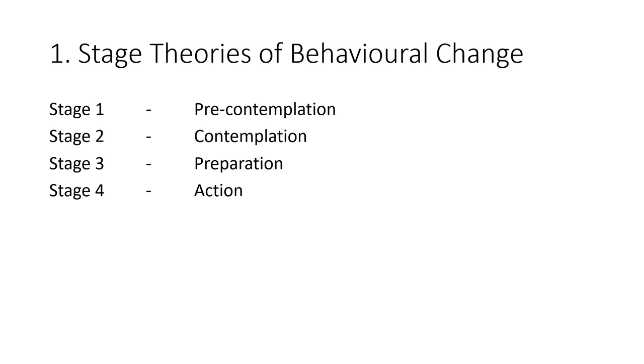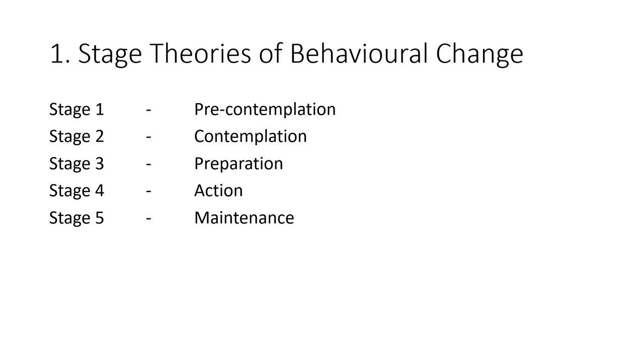At the action stage, the fourth stage, the individual or individuals actually modify their behavior, experiences, or environment in order to overcome their problem or to meet their goal.